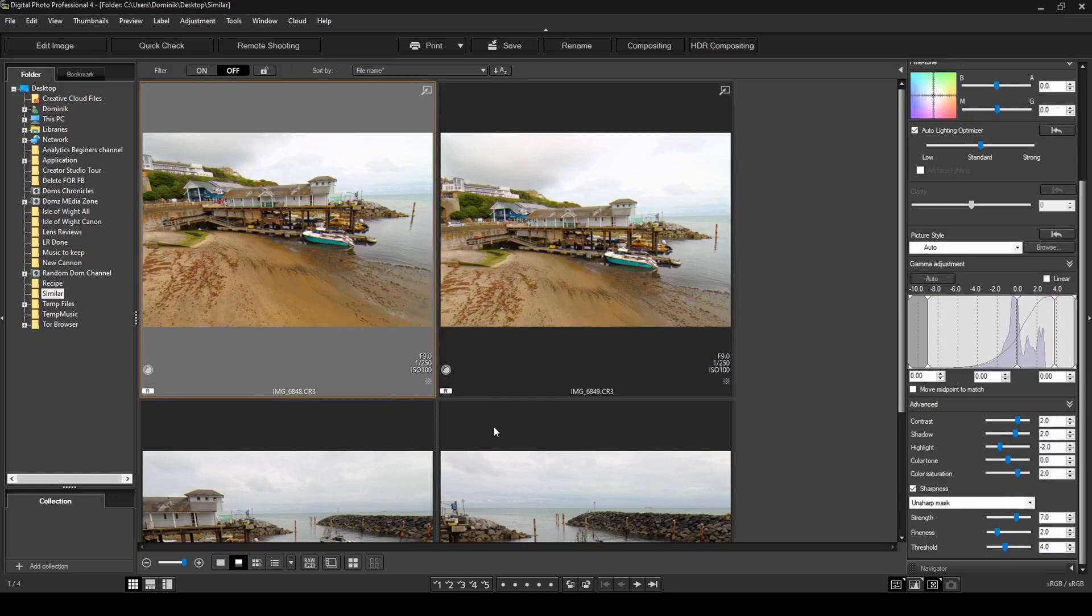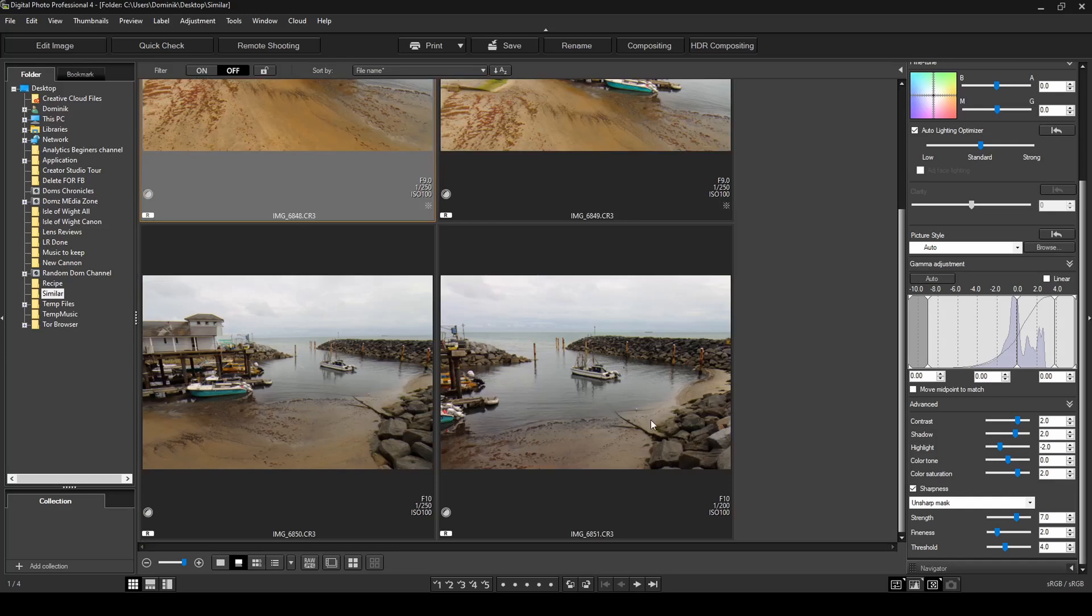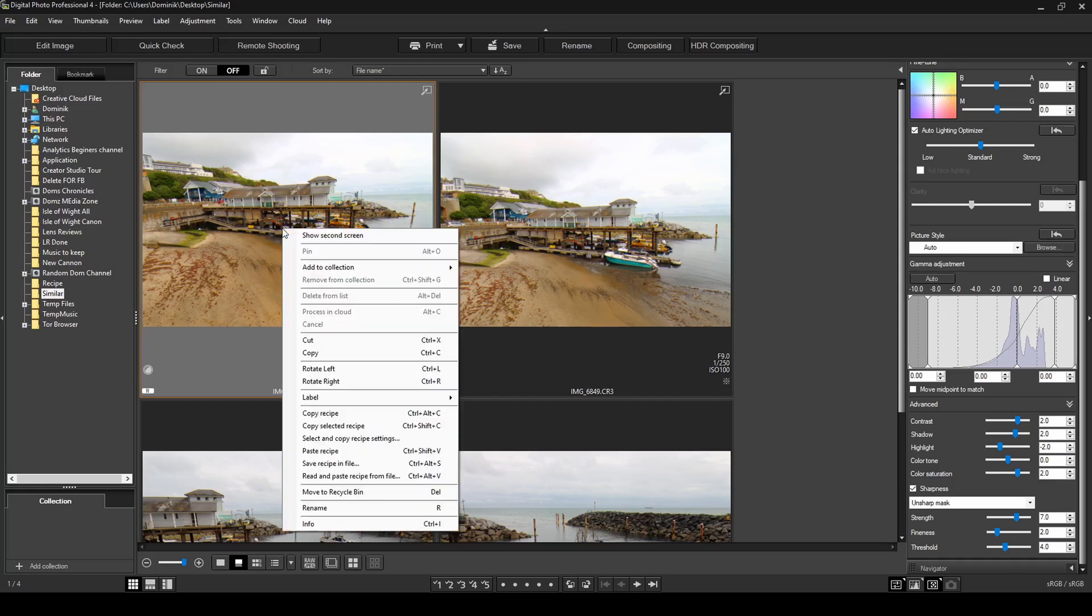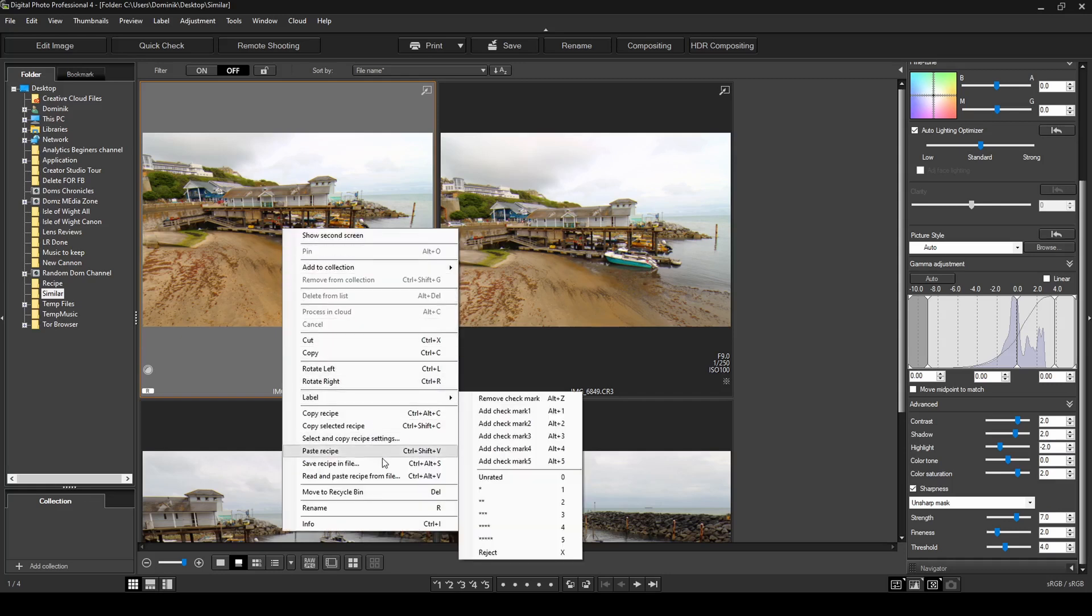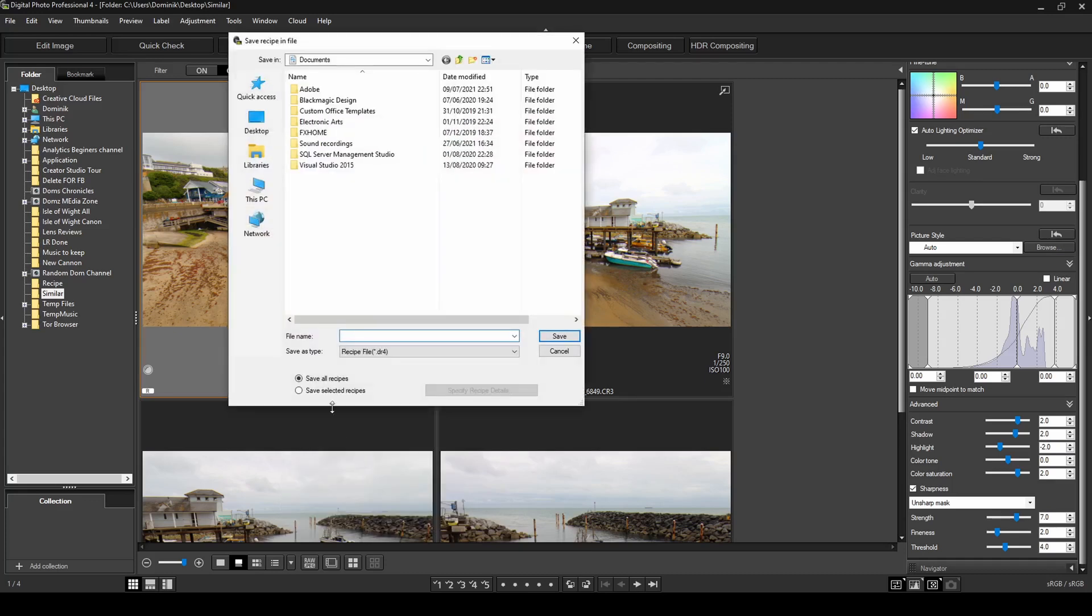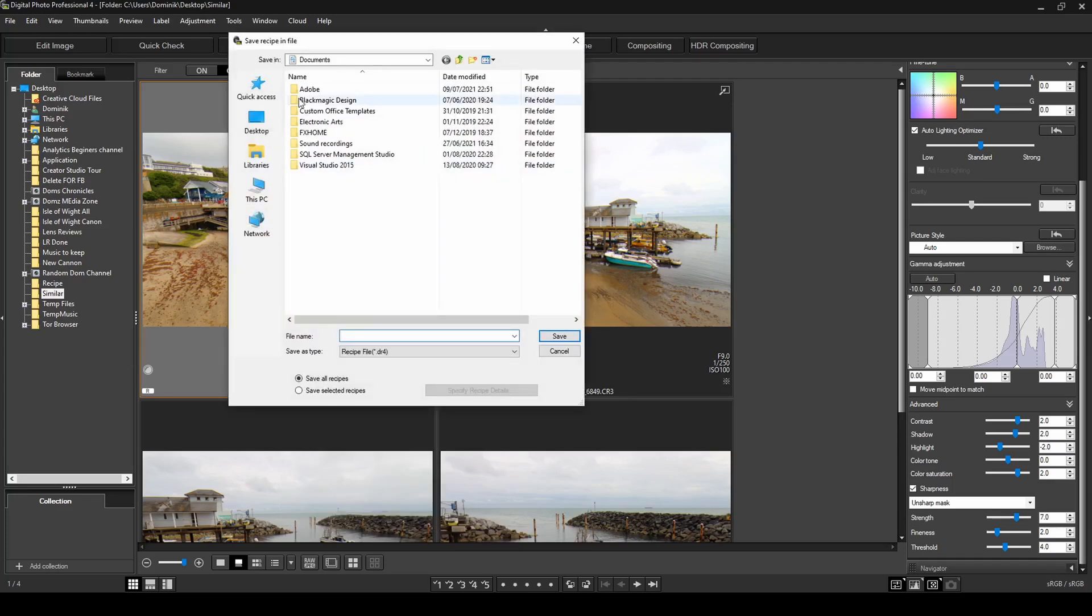So now these two photos are already done and these two are not. So now I'm going to show you how to save a recipe on your computer for use at a later stage when you have other photos that you've taken and that same recipe would potentially apply to them. So I'm going to right click on this and then find an option that says save recipe in file. So I'm going to go ahead and click on that.